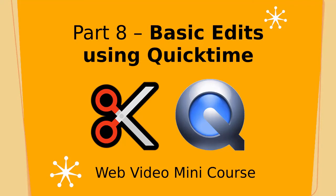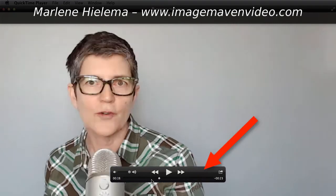Okay, let's do some quick editing in QuickTime. So I have a clip here, and it's kind of a throwaway clip, but I just want to show you how you can trim the ends of it.